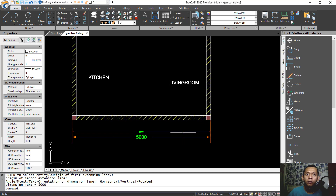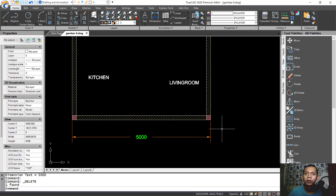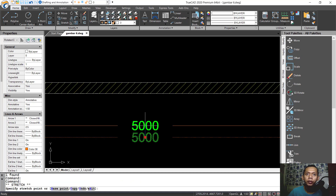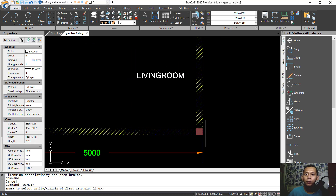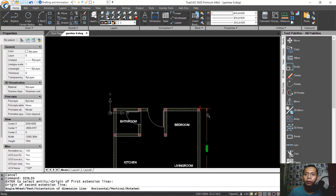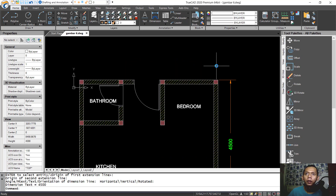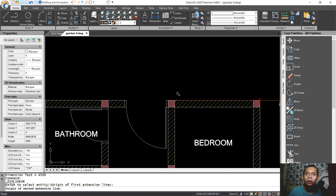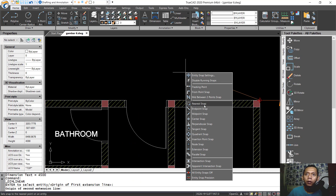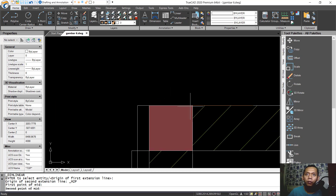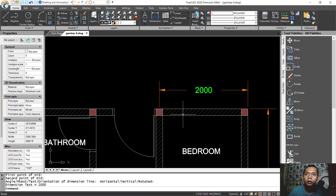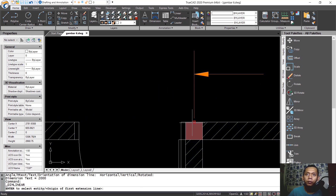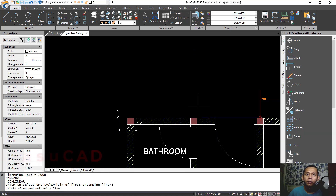Select this dimension and press delete. Move this dimension to this point. Create a dimlinear again from this point to here. Use the 'M2P' (midpoint between two points) snap — click from this point and here, so it snaps to the center point. Create again from this point to the second line and add a dimlinear to this node.